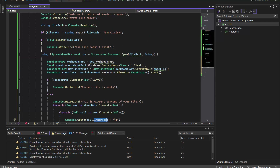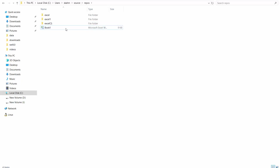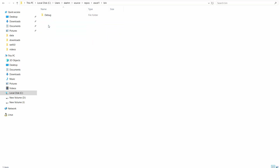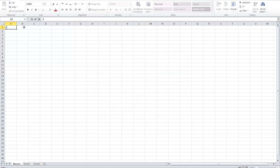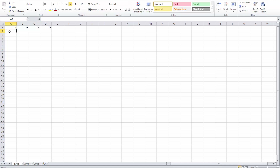Our code is ready. Now we need to place the Excel file in the correct location. We go to the specific folder — the bin folder of the project. I copy 'book1.xlsx', go inside the project folder, and paste it in the bin folder. I also open the file and write some random numbers: 5, 6, 3, 78 in one row and 9, 8, 7 in another.